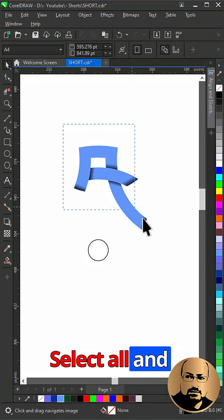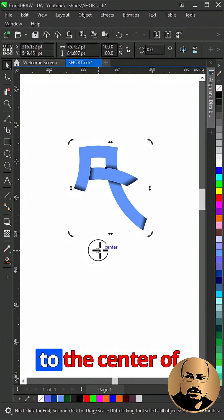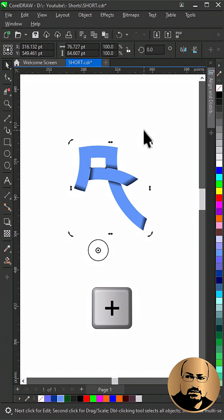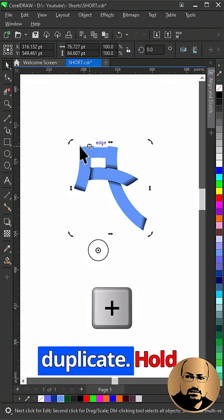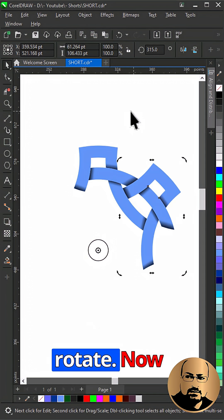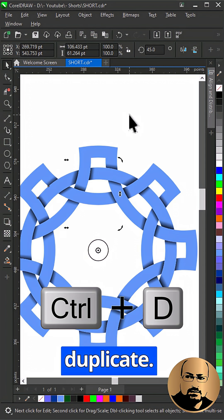Select all and group. Click twice and move pinpoint to the center of the main circle. Press plus to duplicate. Hold control and rotate. Now press control plus D to duplicate.